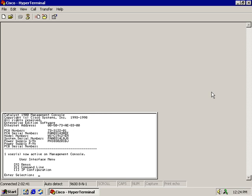In this video presentation we're going to take a look at how we go about deleting our current startup configuration and set this switch back to a factory default.